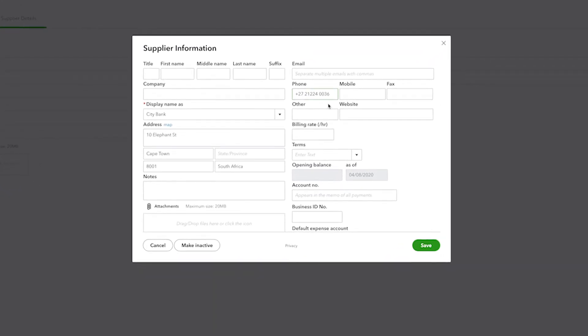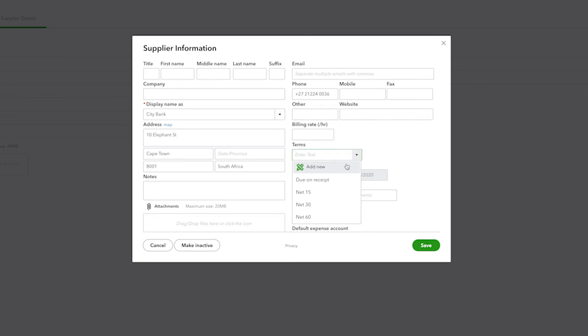There are a few special things to mention about suppliers that are on this screen. First of all, you can enter terms, and this is the number of days that the supplier typically gives you to pay off one of the bills that they send you.